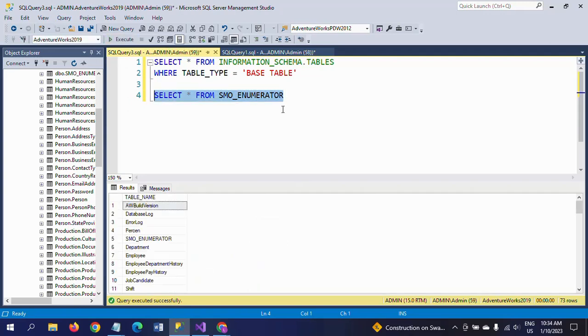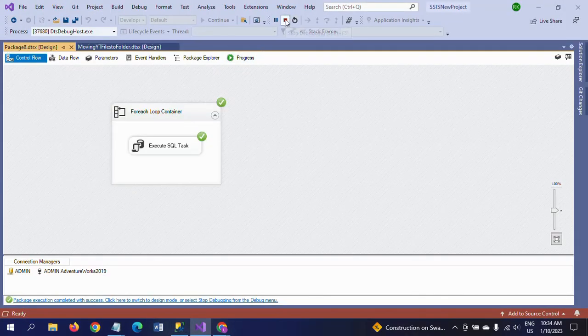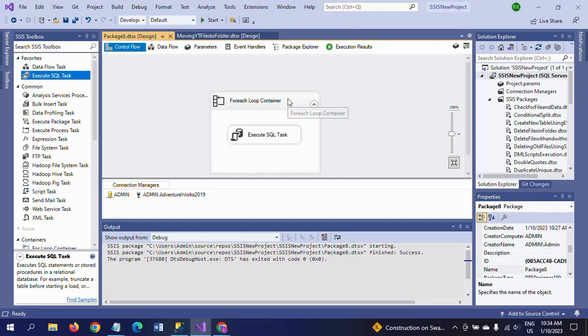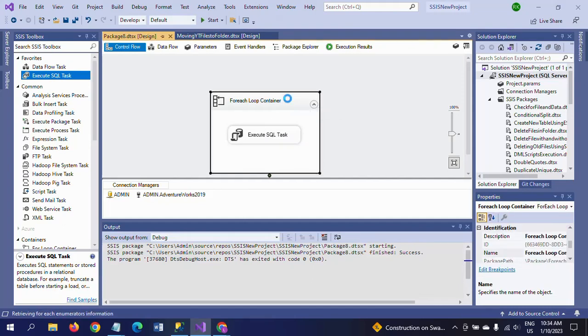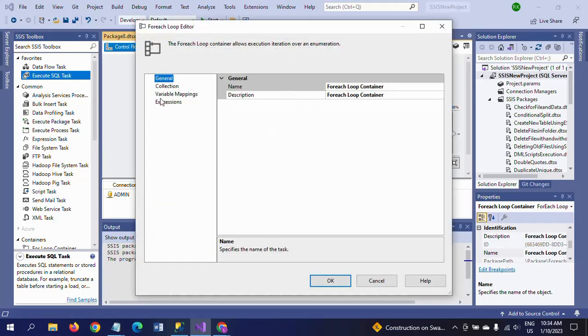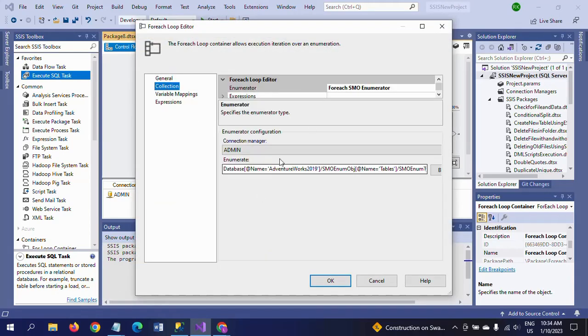By this way you can get the number of tables using the SMO enumerator. To recap: select the ForEach Loop Container, and at the time of configuration, select the ForEach SMO Enumerator. This is the enumerator that iterates the objects of your SQL Server database. After selecting the SMO enumerator, its purpose is to get the names of tables, views, and stored procedures of the SQL Server.